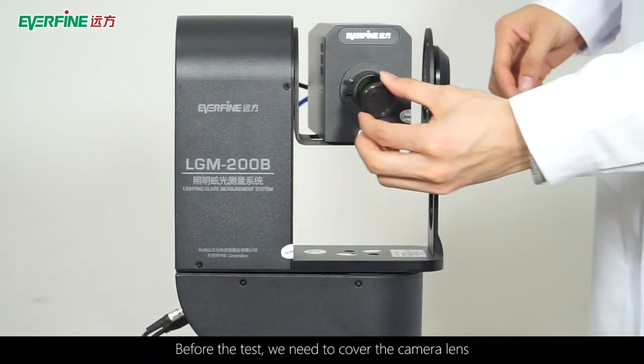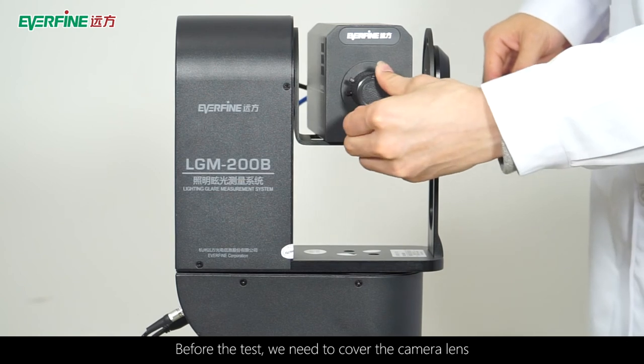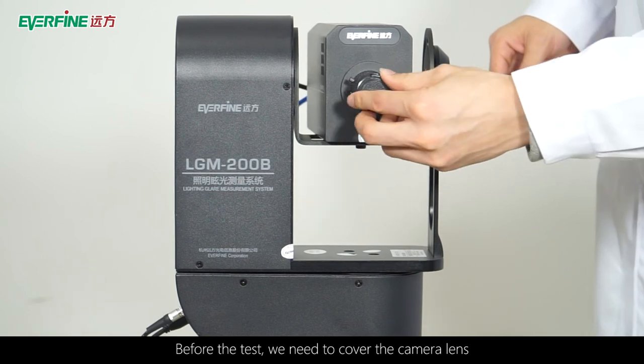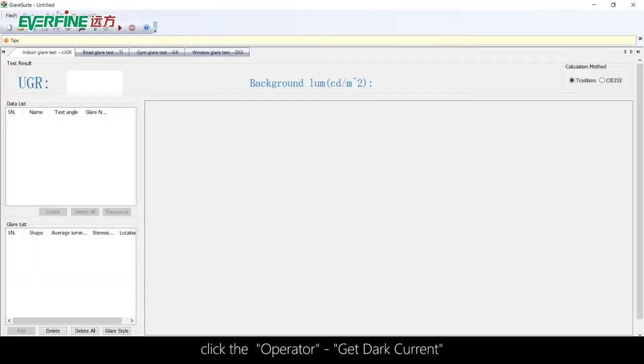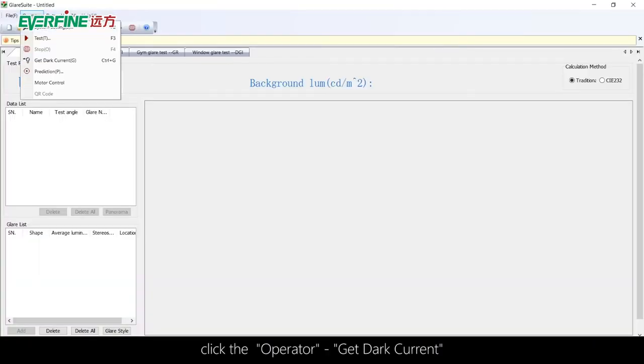Before the test, cover the camera lens. Click Operator, then Get Dark Current.